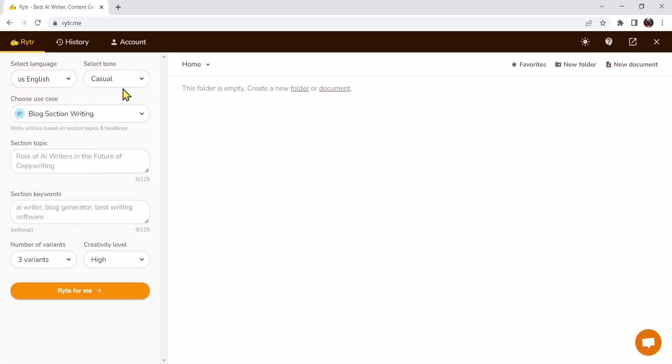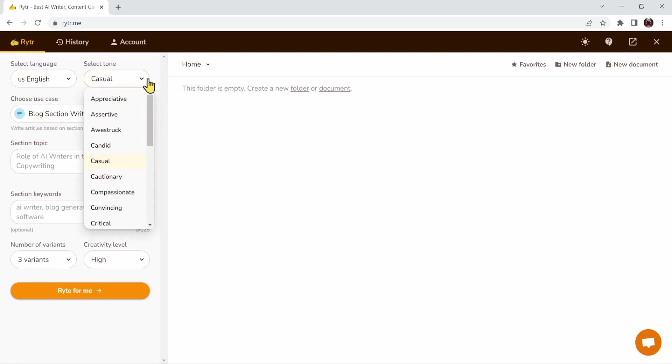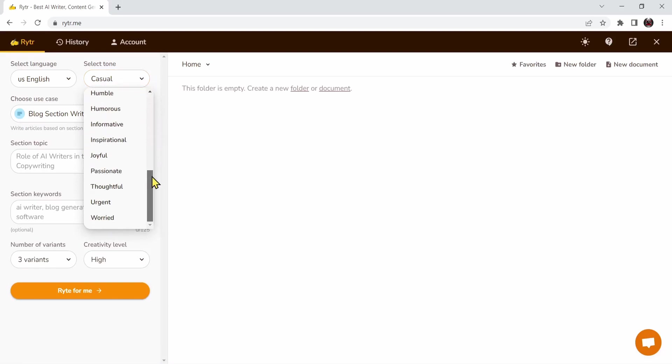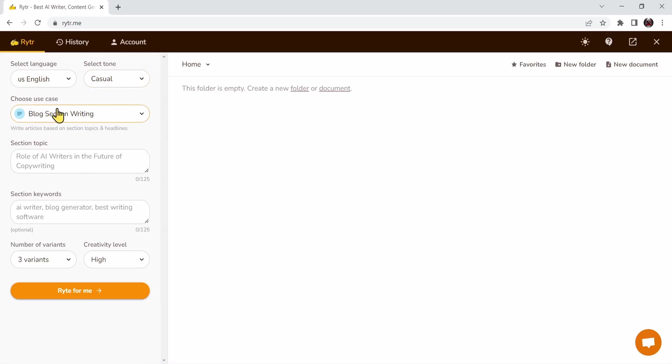Next, you can select the tone, which could be funny, strict, worried, casual, and so on. Default is casual. But if you press on the arrow button, you'll see there's a lot of options to choose. Next you'll choose the use case, or the type of the document.